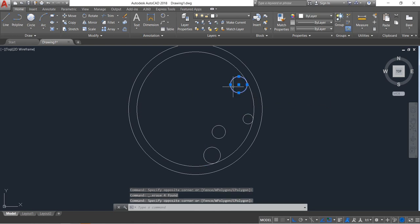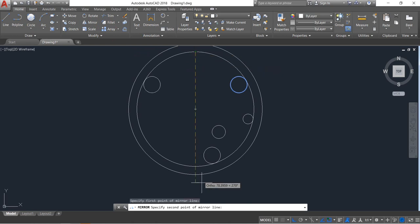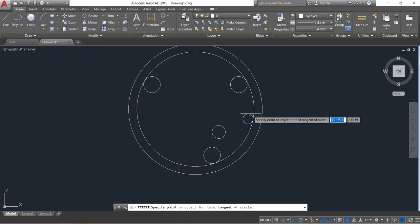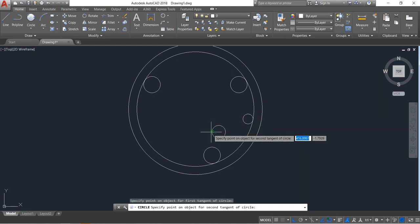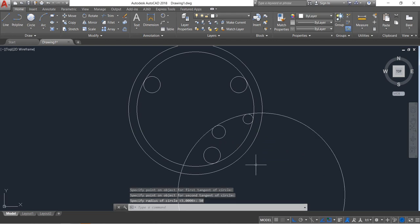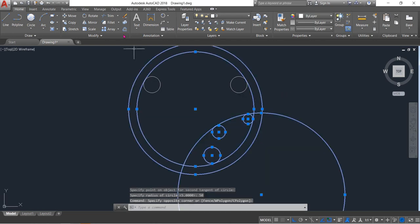Now select this tangent and this circle — click here and click here — radius will be 50. Enter.